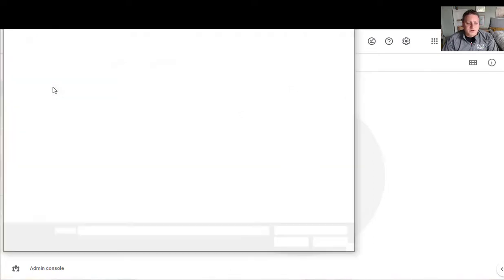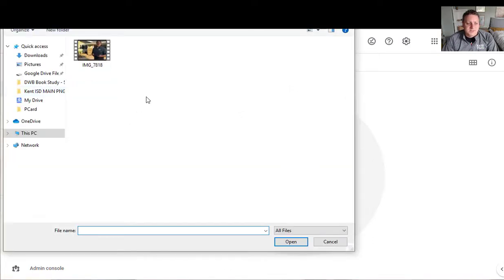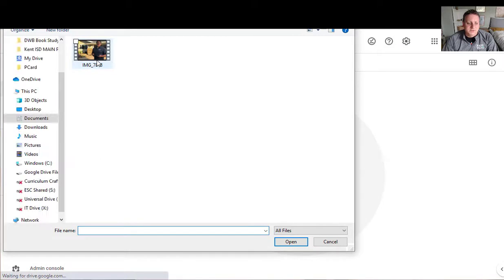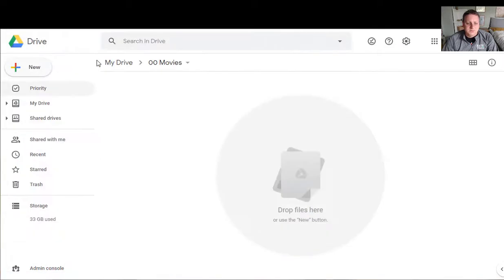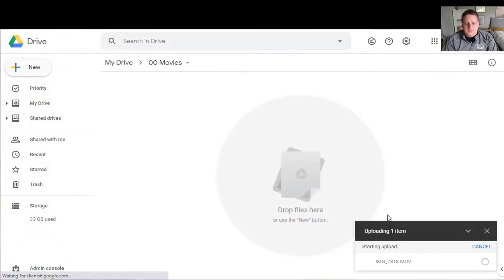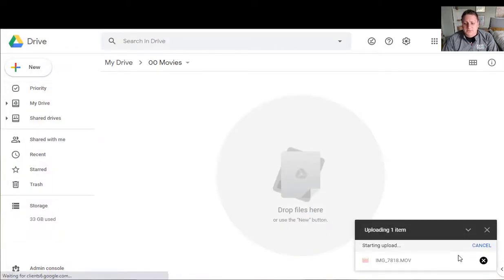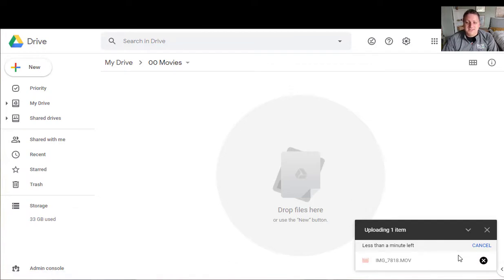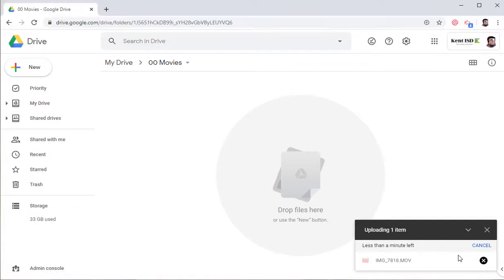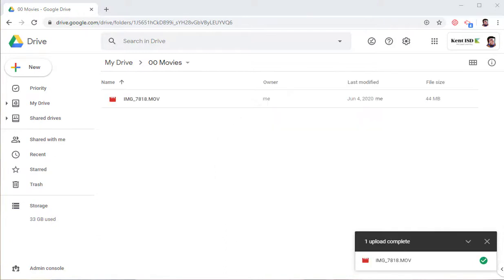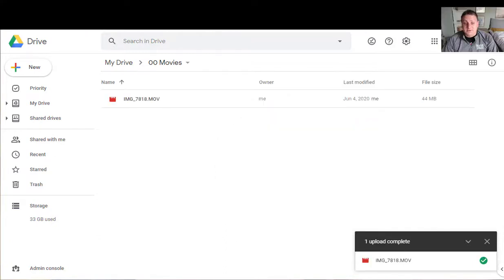I'm just going to grab one of my videos and you'll see it start to upload here in the corner. With the magic of editing I'm going to fast forward to when that is done. Okay so it's finished uploading.